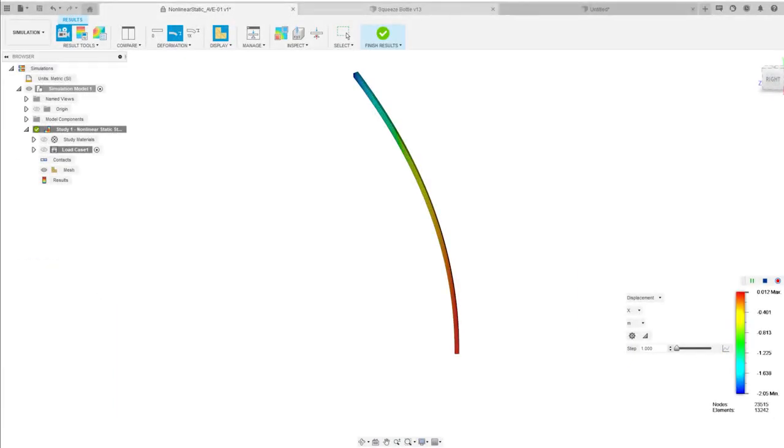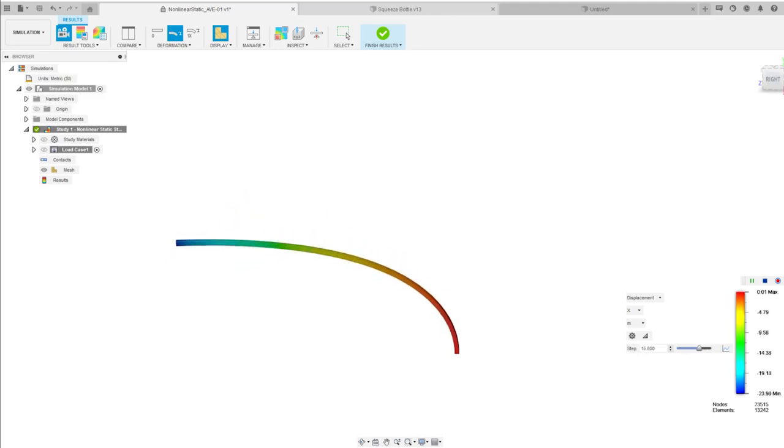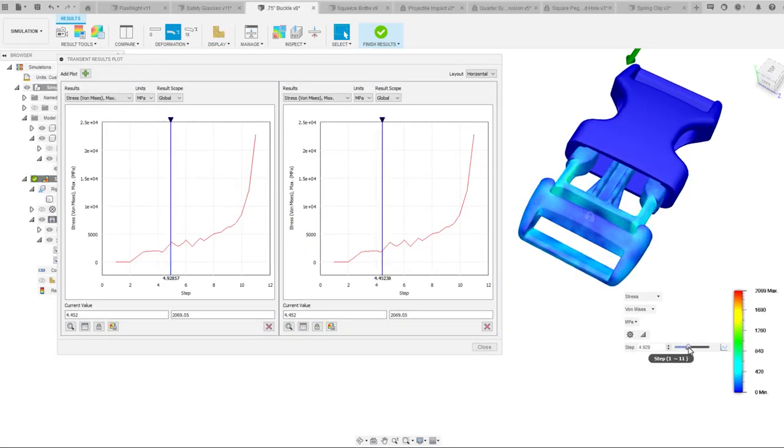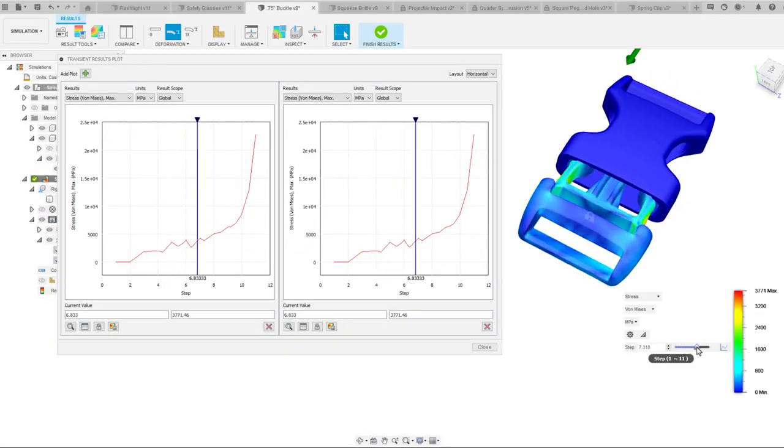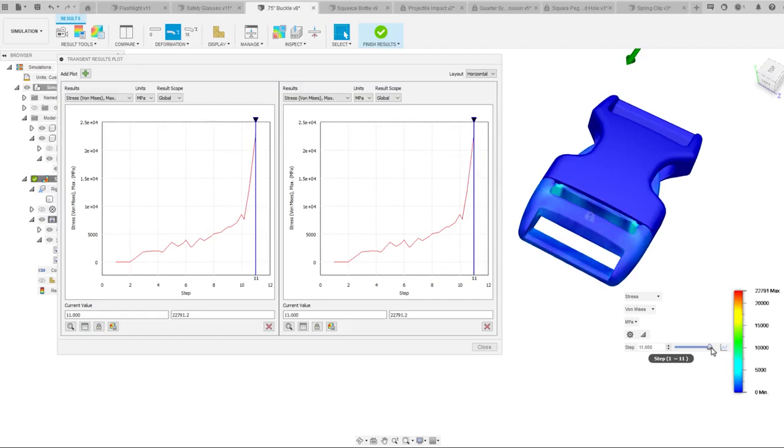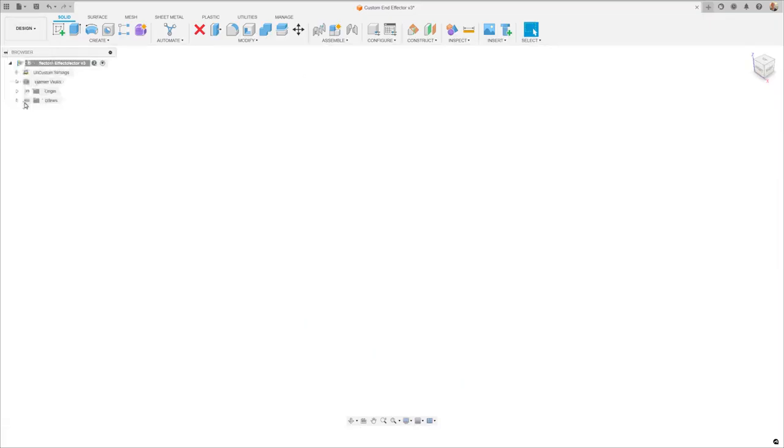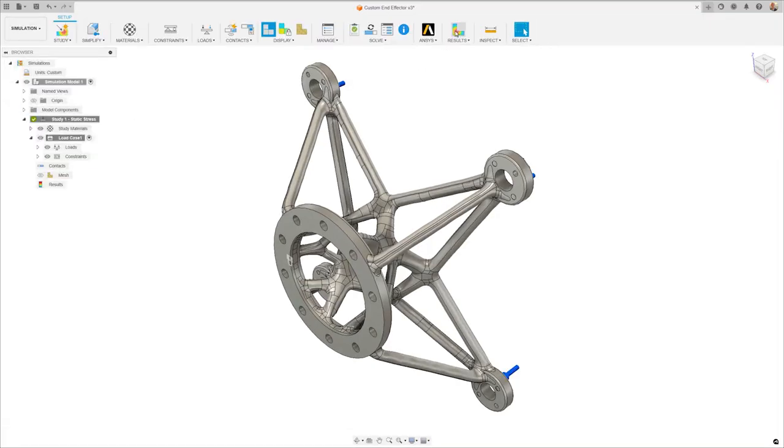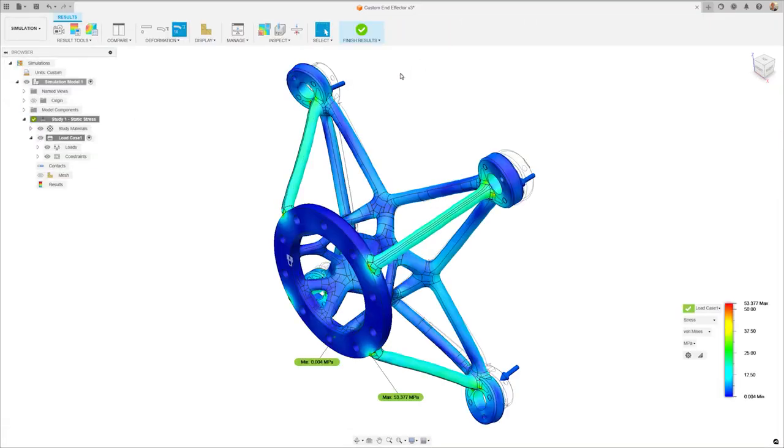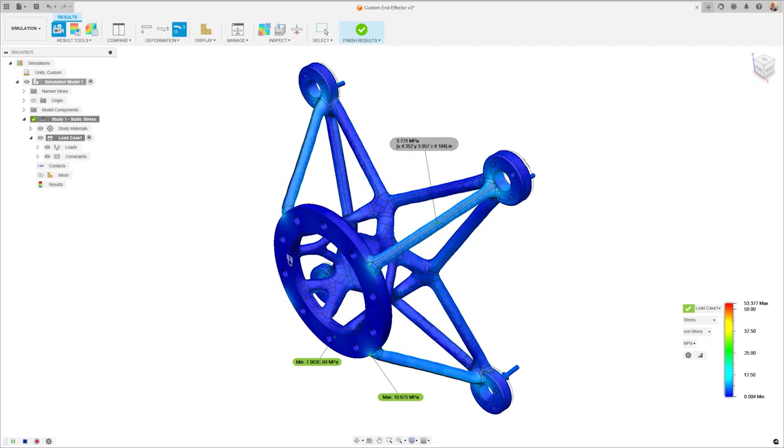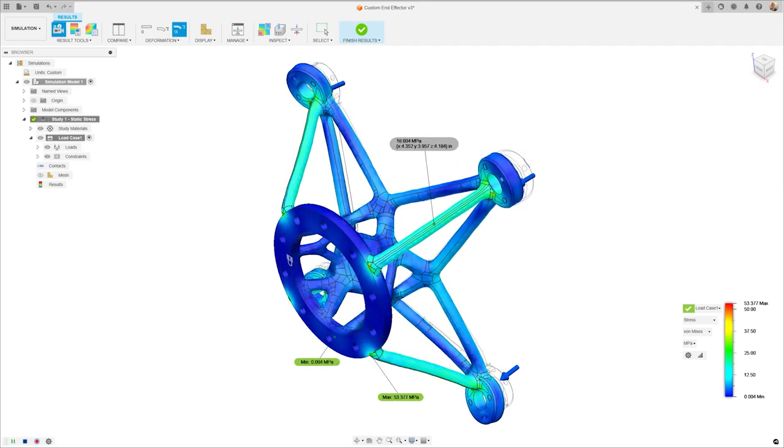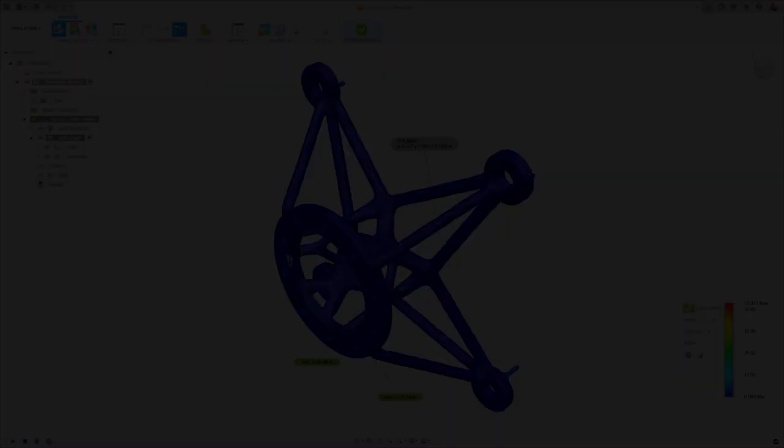The simulation extension caters to a diverse user base, from novices to expert engineers, making a comprehensive solution for all. Upon subscription, these advanced tools are seamlessly integrated into your Fusion interface, ensuring the best and most efficient tools are always at your fingertips.